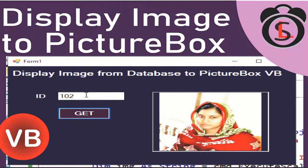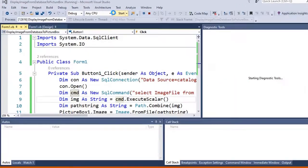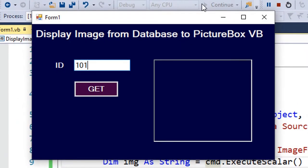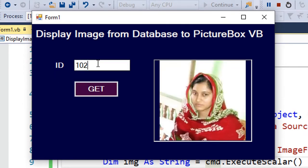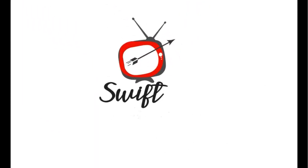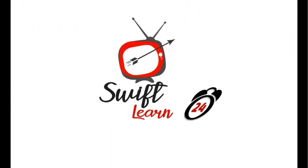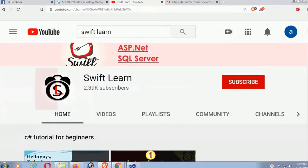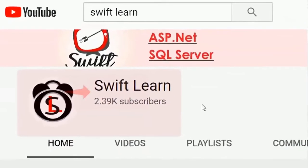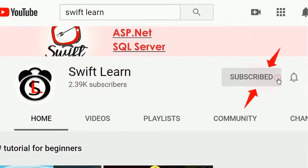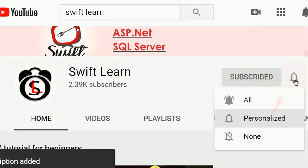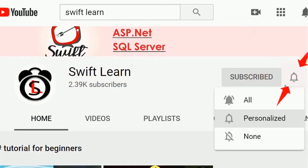Welcome to my channel Swayplan. This tutorial I will show you how to display image from SQL Server database to PictureBox control using VB.NET application. If you don't subscribe my channel yet, please subscribe and press the bell icon for upcoming videos.